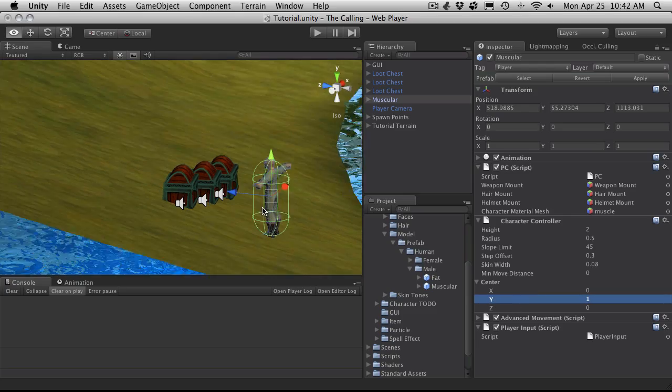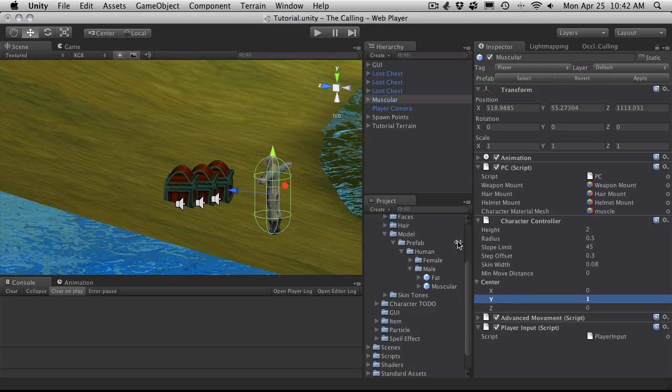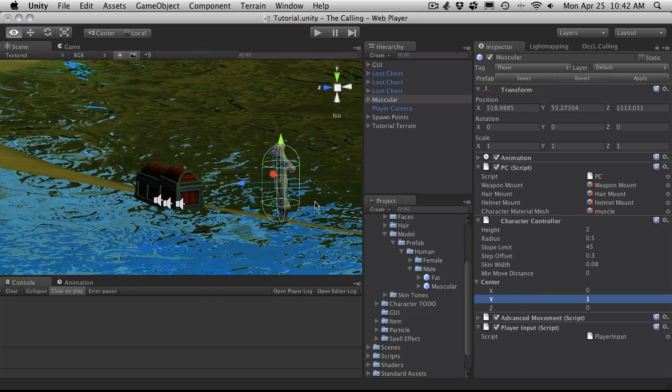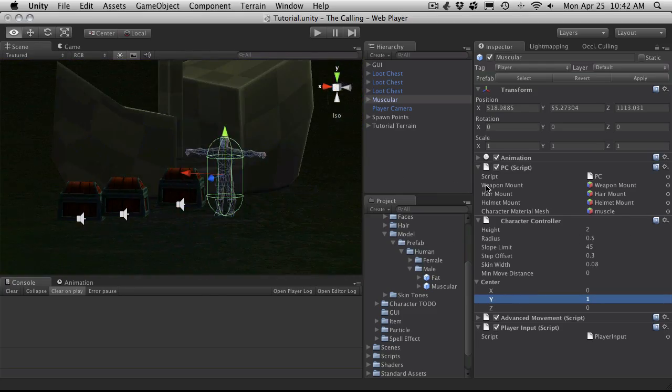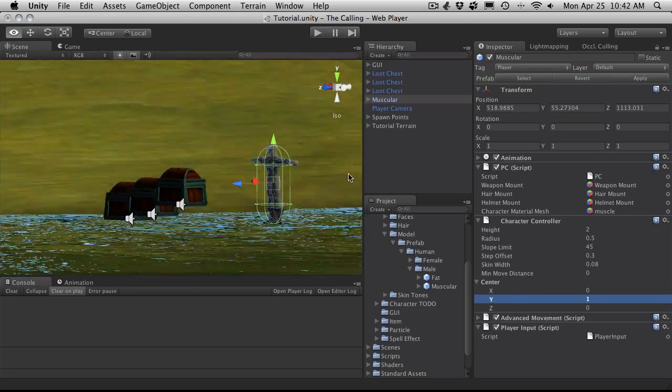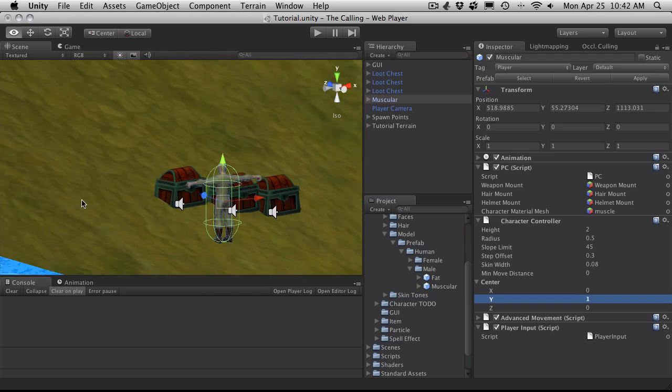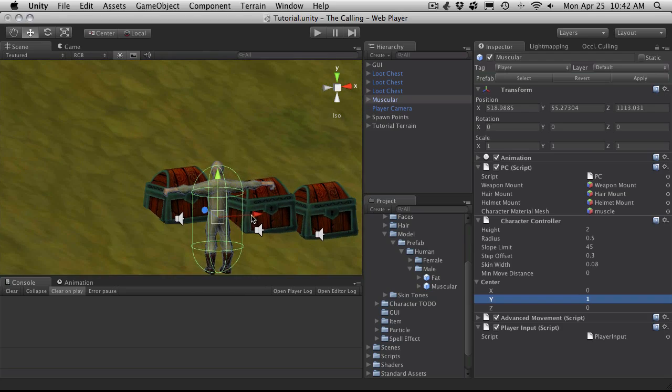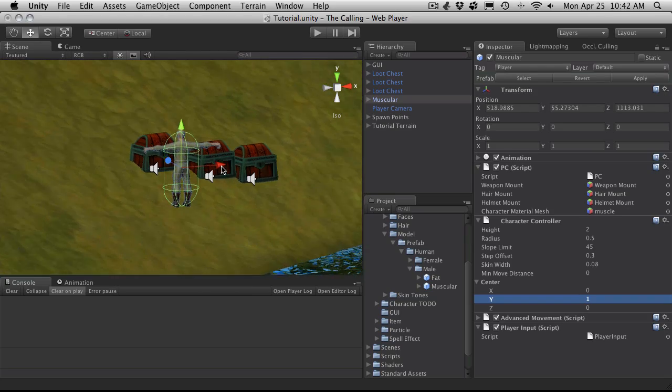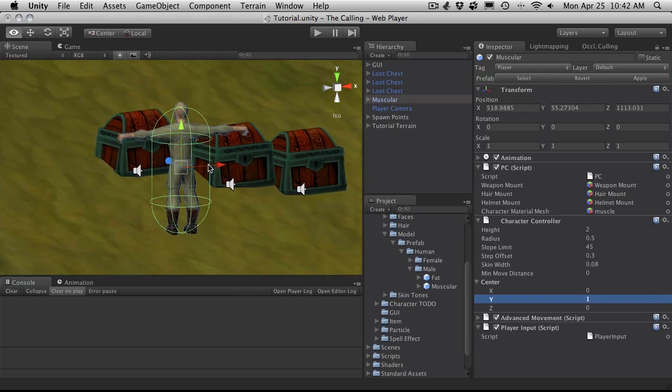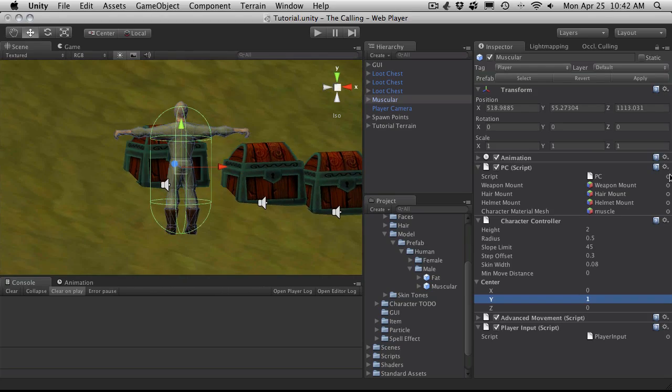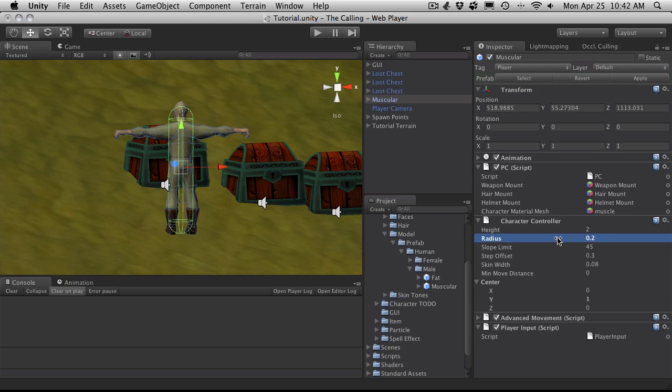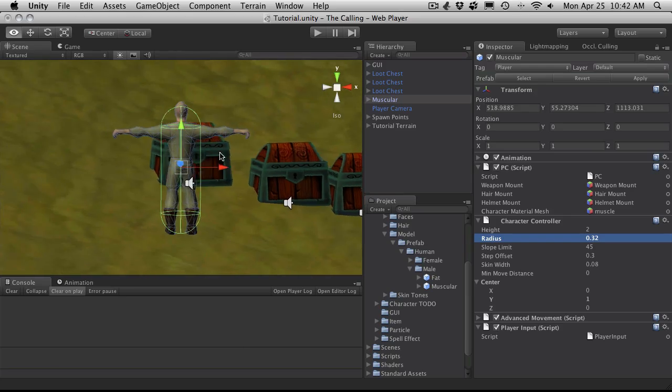And that looks right. And I want to make it a little bit more narrow. So let's go to the radius and I'm going to bring that in. I do want to encompass most of the body and probably a little bit more for when they're moving.